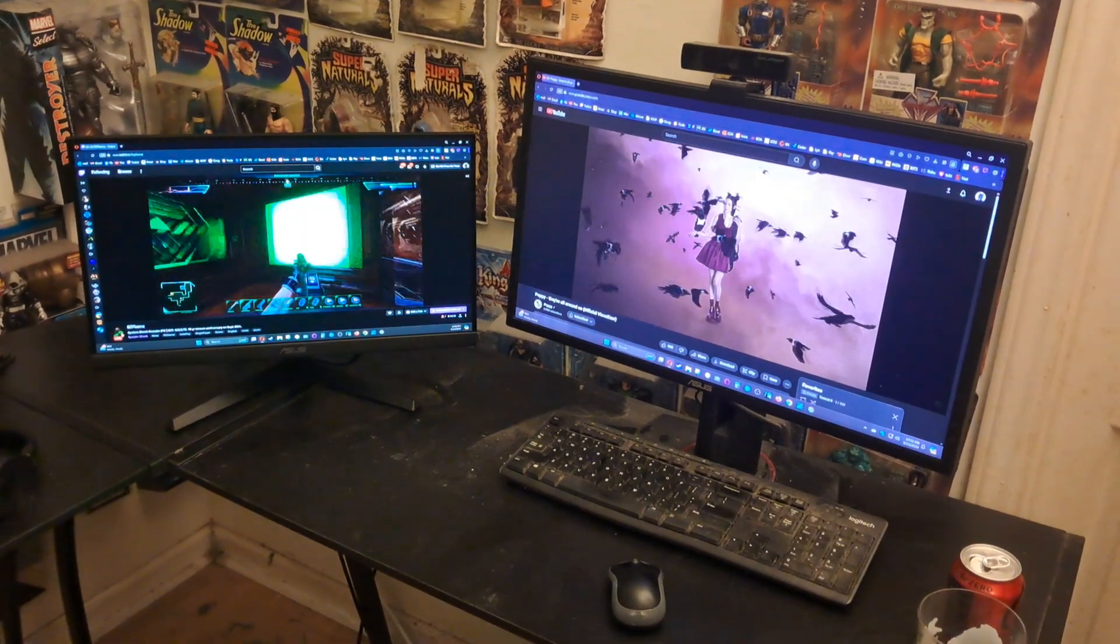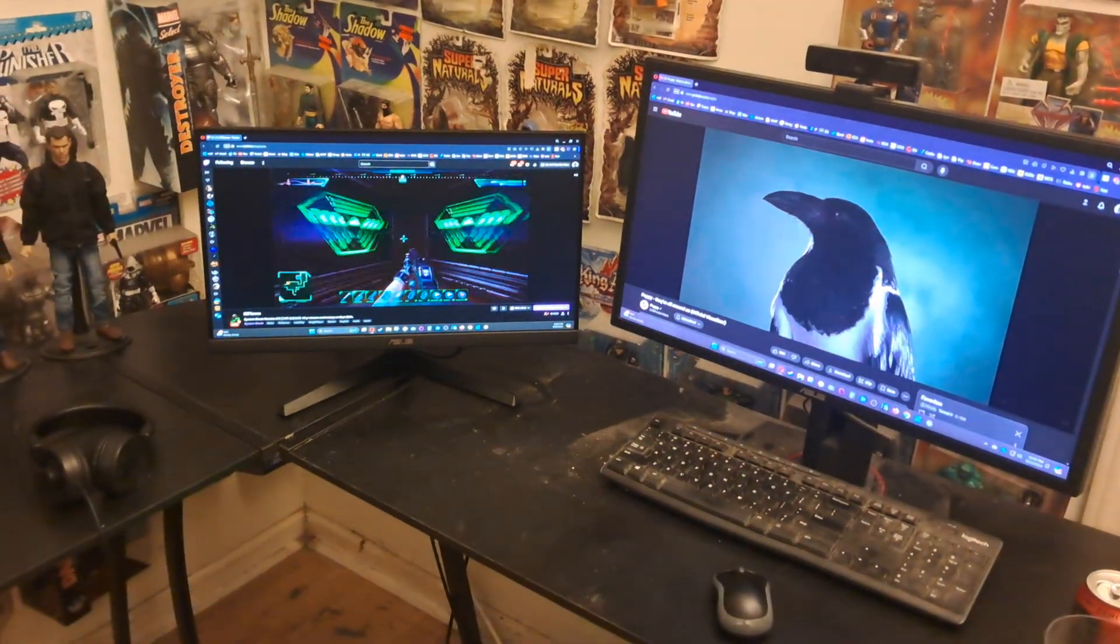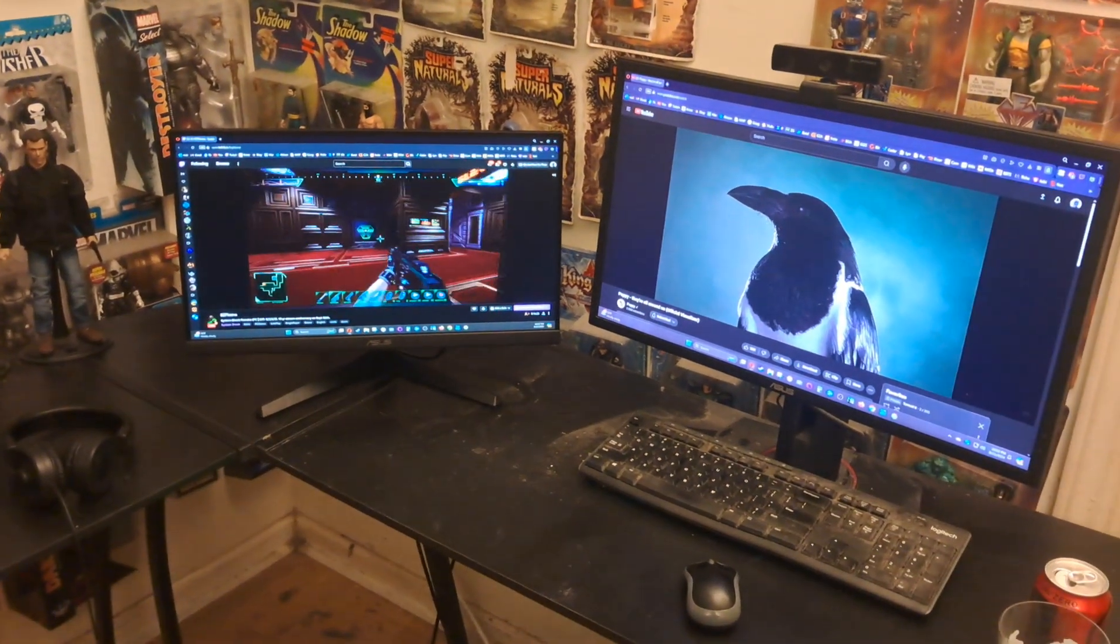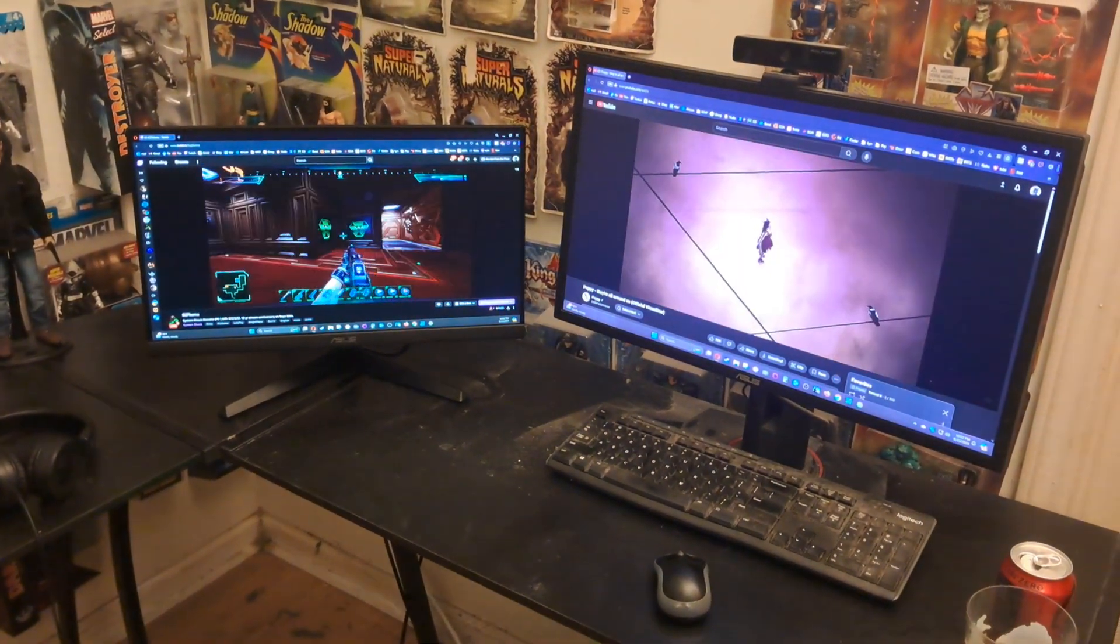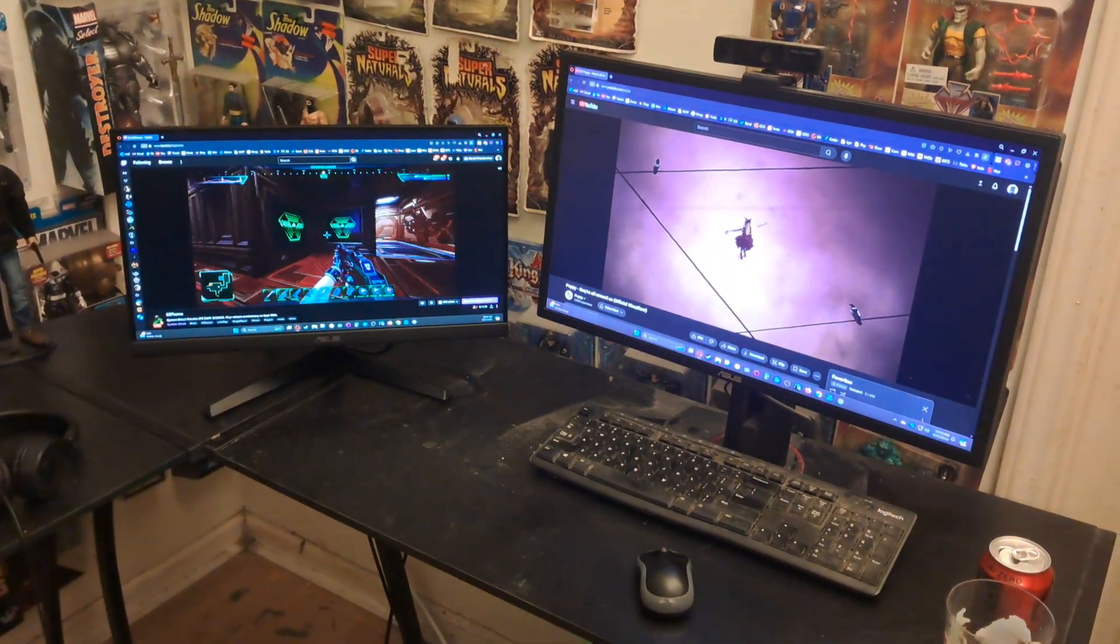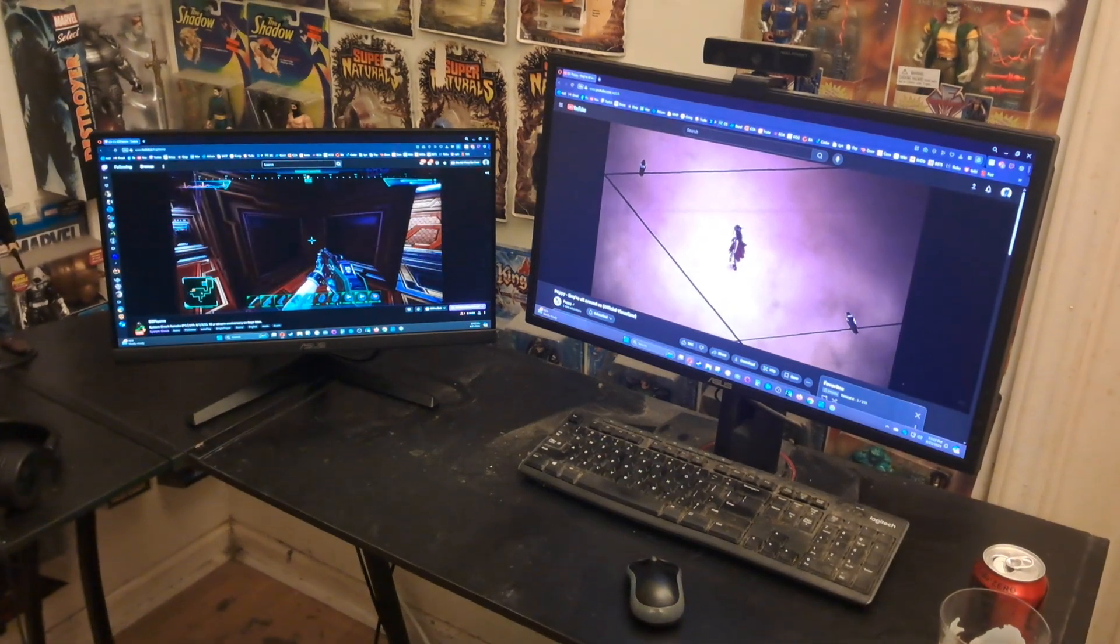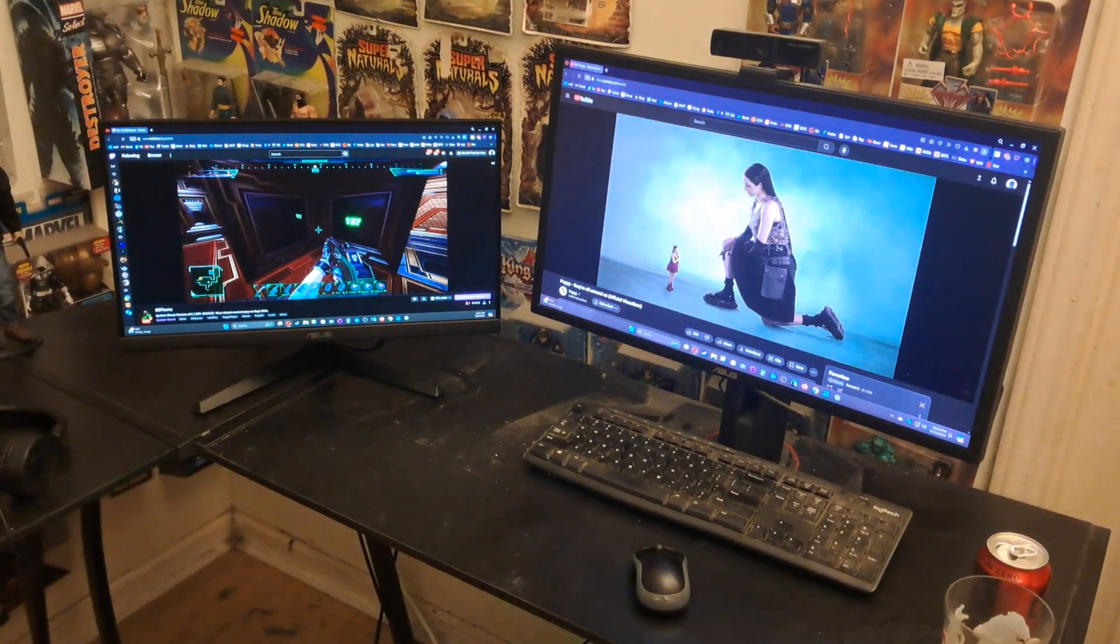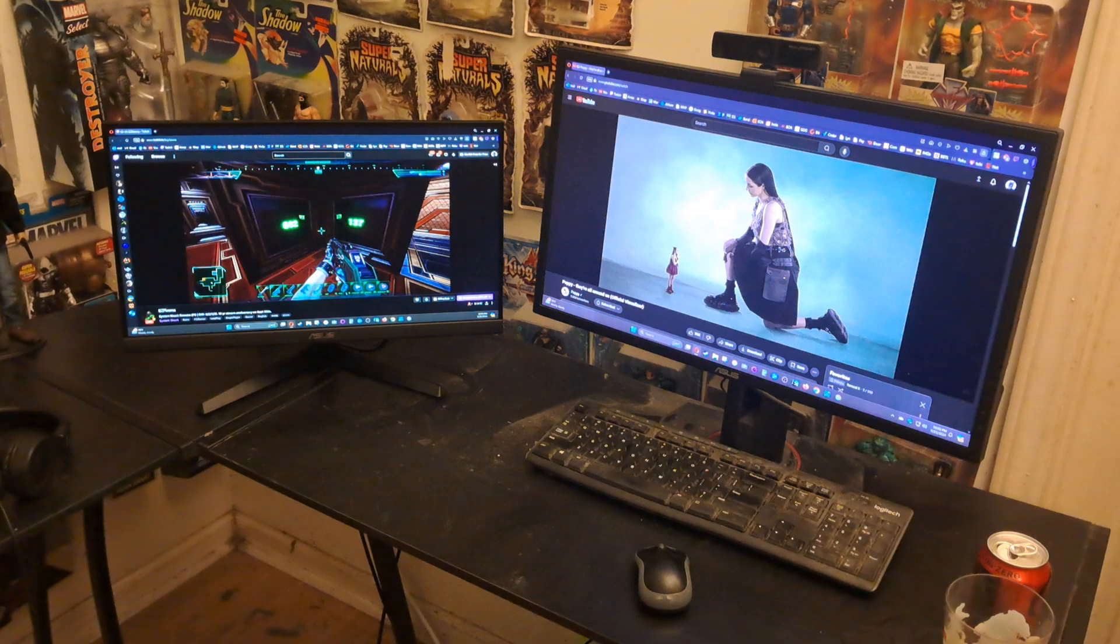I just got this second monitor in the mail today and hooked it up and I'm really happy. I really should have done this earlier because I'm really enjoying having a second screen.